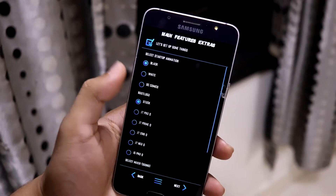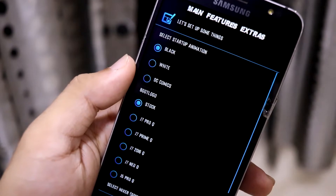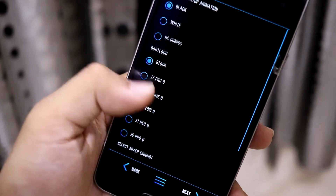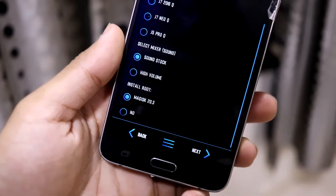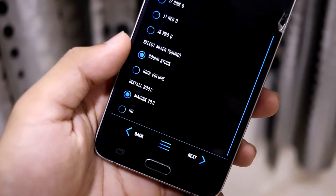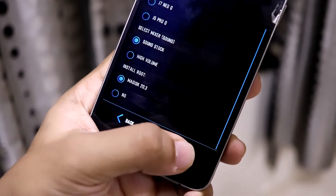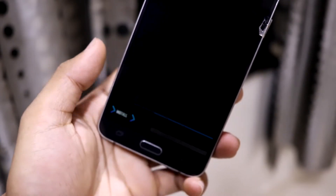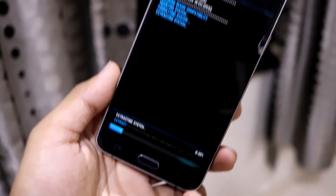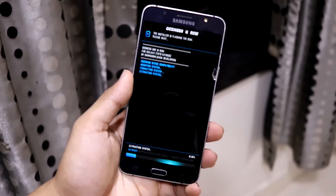You can select whatever apps you want. Then you have to select the boot animation — I'll select the black one, and there's also a DC Comics boot animation you can choose. Then select the boot logo, and the sound — high volume or stock sound. If you want root access, you can also select Magisk 20.3. Then just press install and it will start installing the ROM.